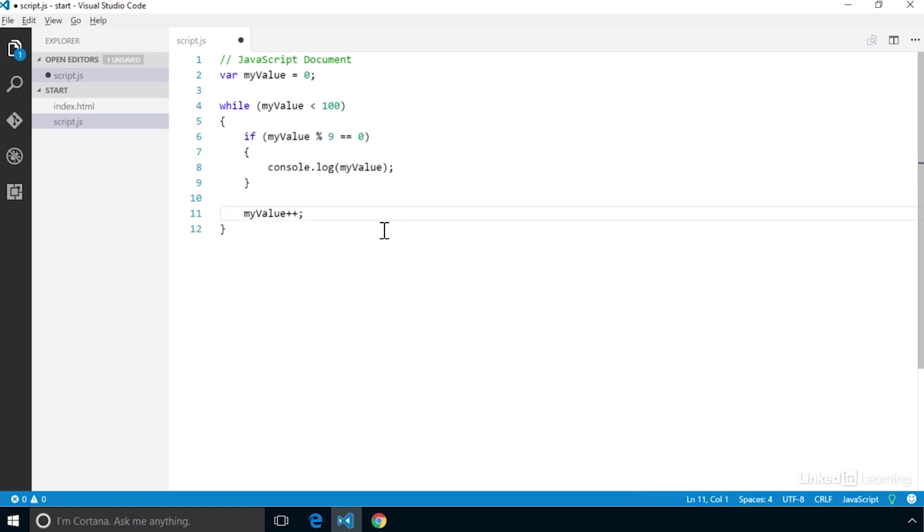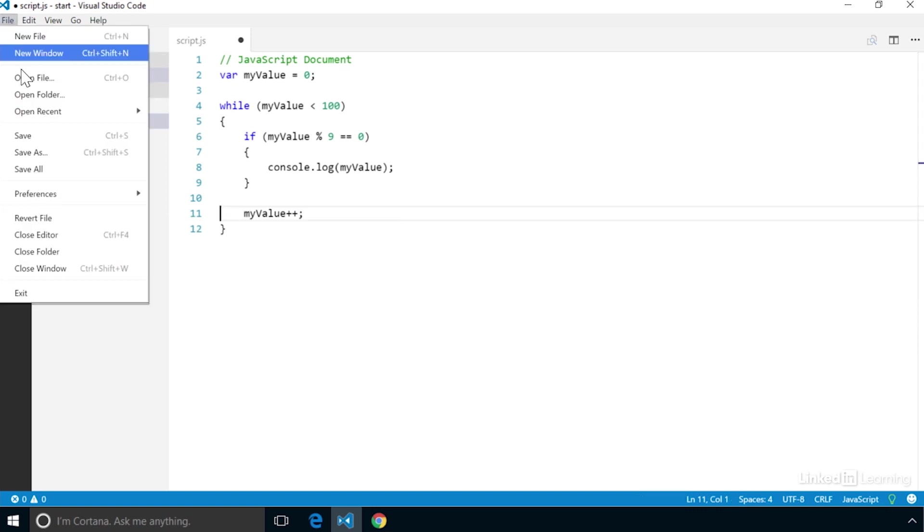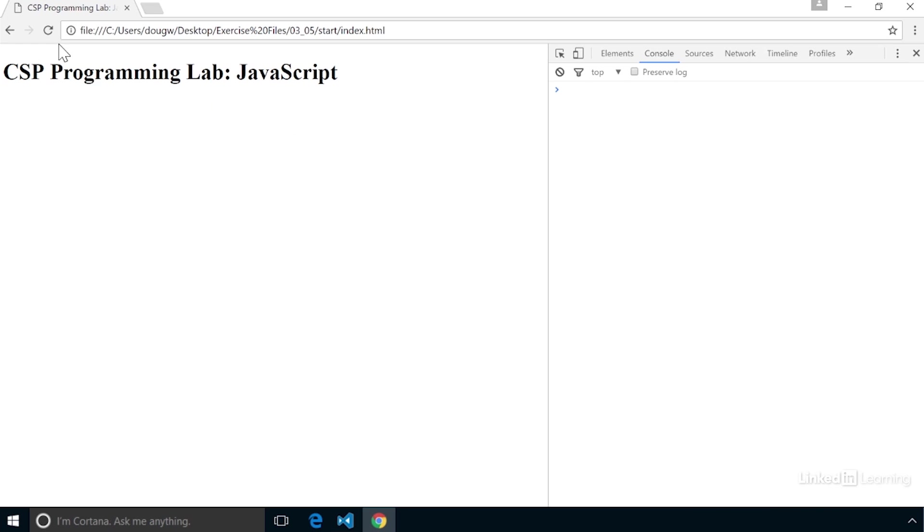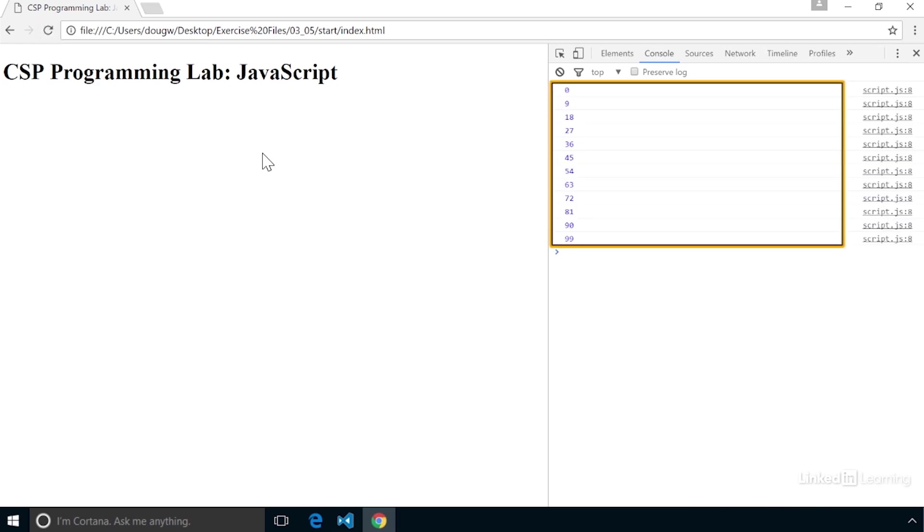With that, we close the loop. Let's save and load in the browser and see what we get. When you run, you will see that all the values that are evenly divisible by 9 are displayed in the console.